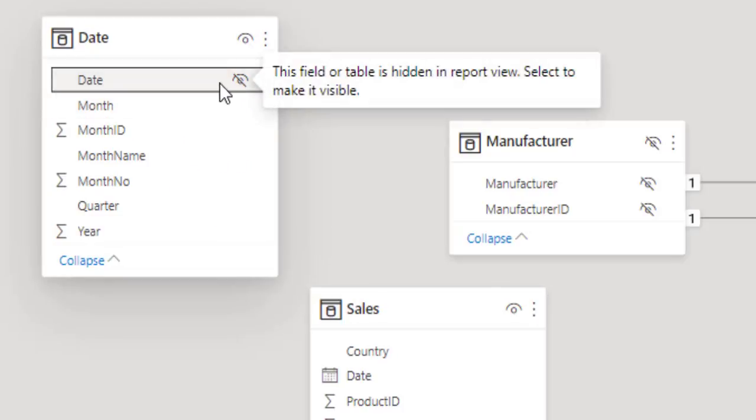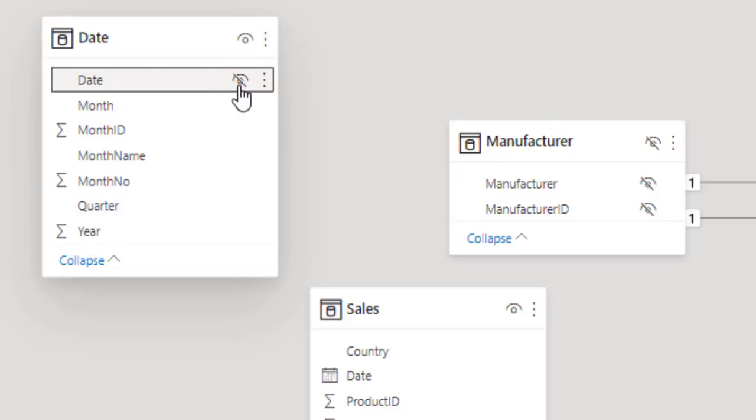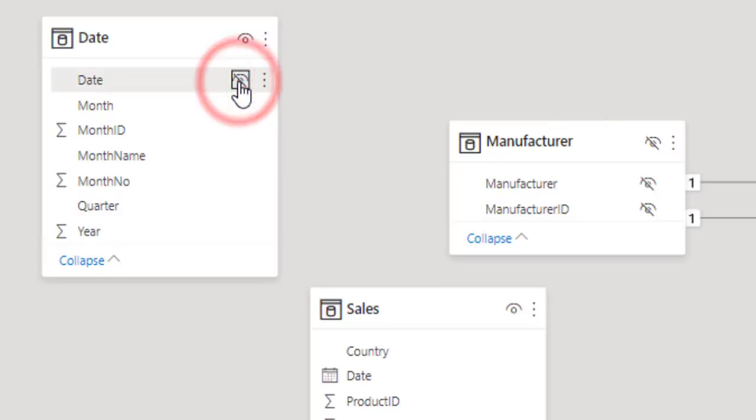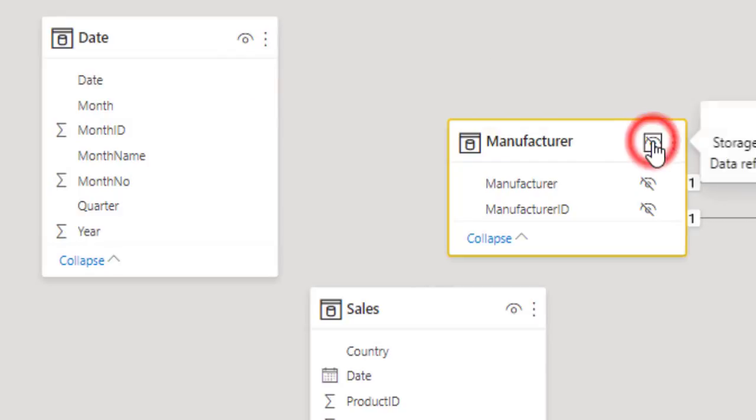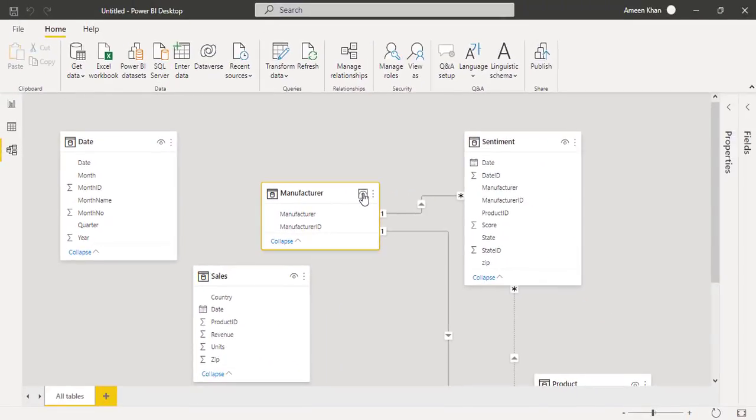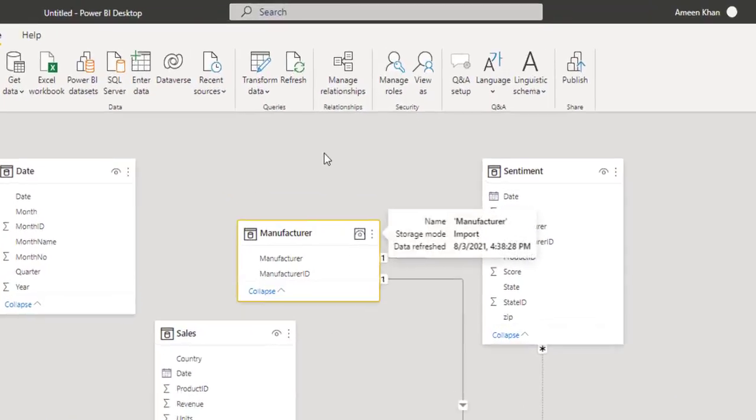If you want to use this eye icon, so from here you can also hide and unhide the column or table in the Model View. For a more detailed view of your data relationships, select Manage Relationships.